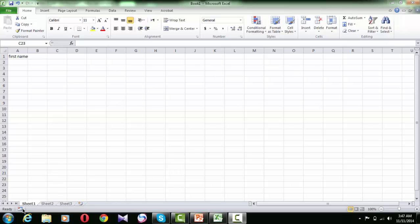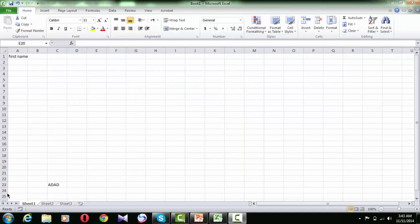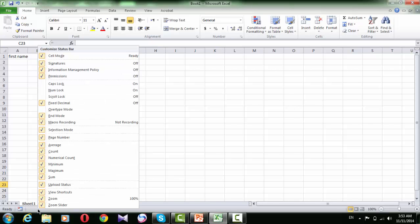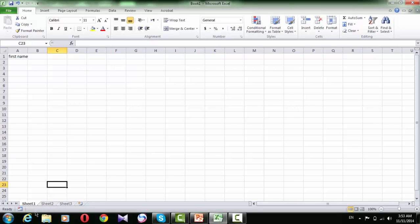Next you can see the macro button. If we click it, we can start to record the macro, which will be explained later. Also in this area we can see another type of information: the special keys that are engaged, like Caps Lock, Number Lock, and Scroll Lock. To see them, you must customize the status bar to show them by right-clicking the status bar and checking Caps Lock, Number Lock, and Scroll Lock. So if Caps Lock is on and Number Lock is on, you will see them.